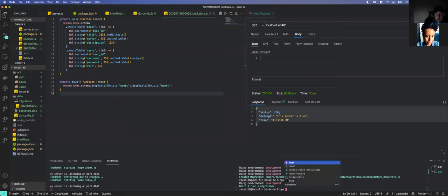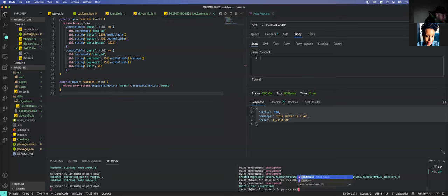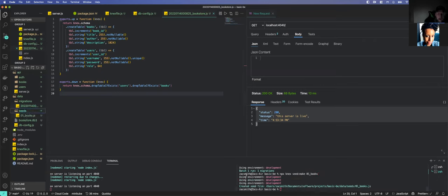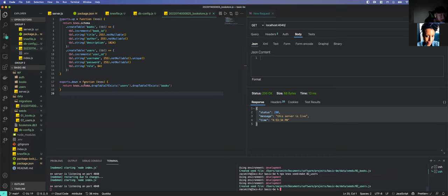The next thing is to run npx knex seed:make 01_books, because we want to run our seeds in order — that's why they get a number. You'll also have a cleanup which is usually 00. Then also npx knex seed:make 02_users. Now we have two seed files.